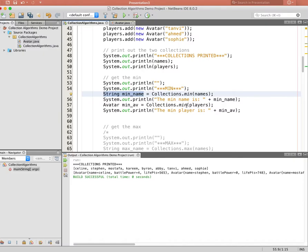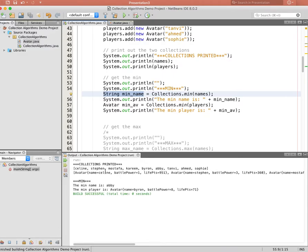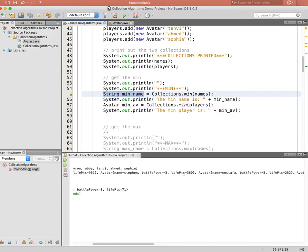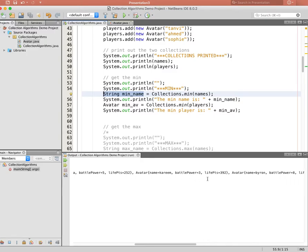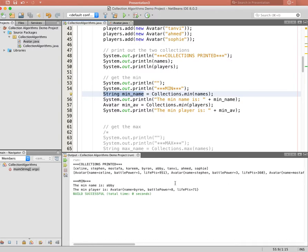Because Avatar implements compareTo based on life points, the smallest player is the one with the fewest life points. Running the code, we see the min name is Abby — the first alphabetically. The min player is Byron with a battle power of 8 and life points of 71, which is indeed the lowest in the list. The values change each run because avatars are randomly generated each time.